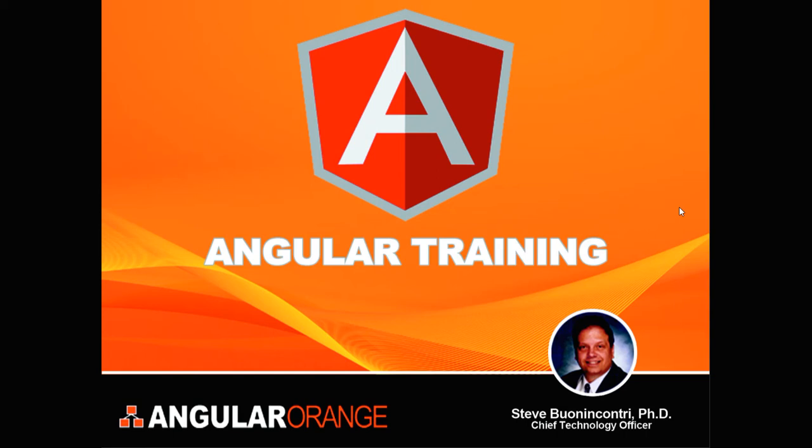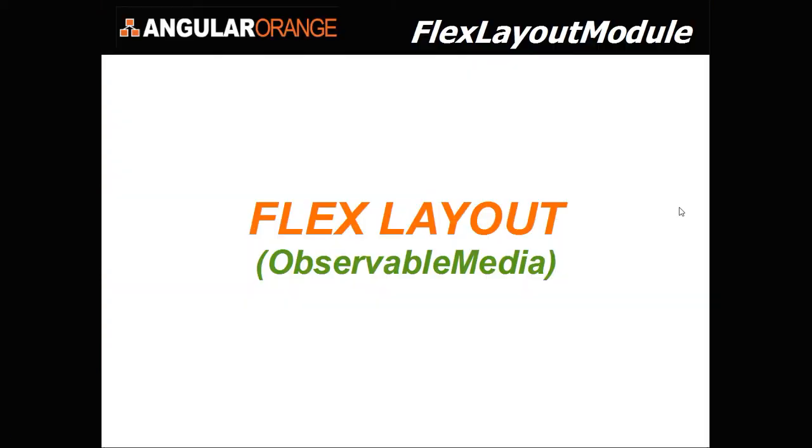Okay, AngularOrange.io giving you a short tutorial on a FlexLayout module. The FlexLayout module contains a static API where you have directives to do all the nice things you need to do. And there's also a JavaScript API which contains this observable media component that you can inject into your constructor and use.